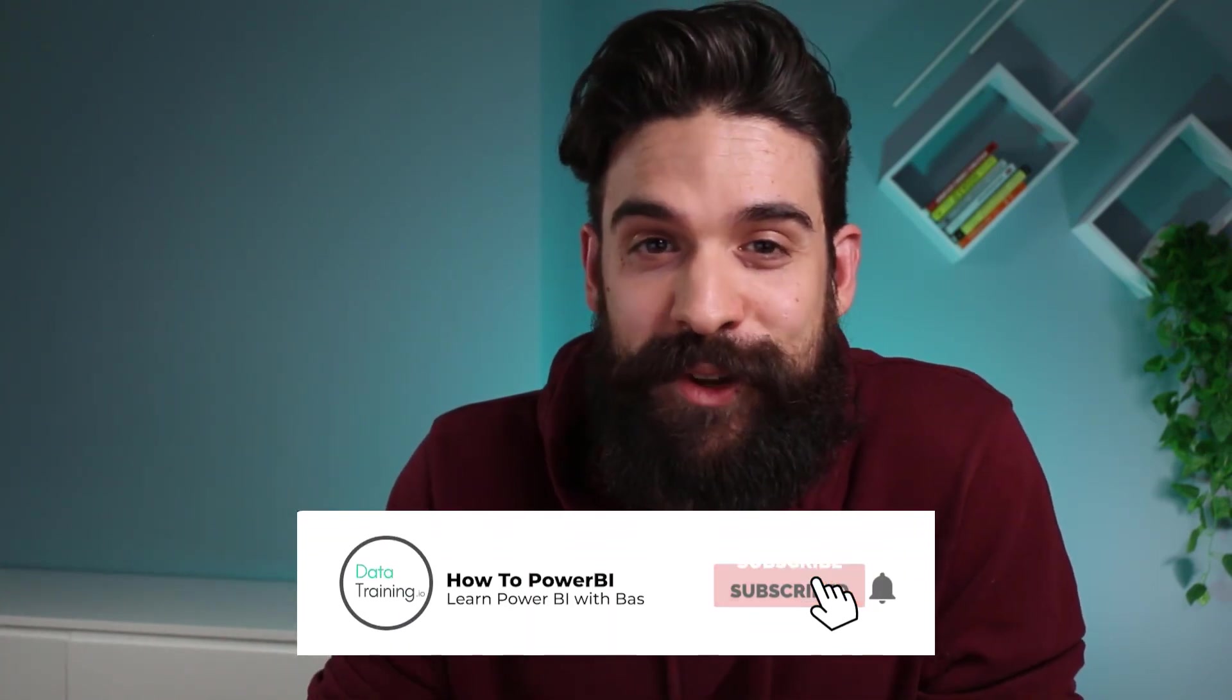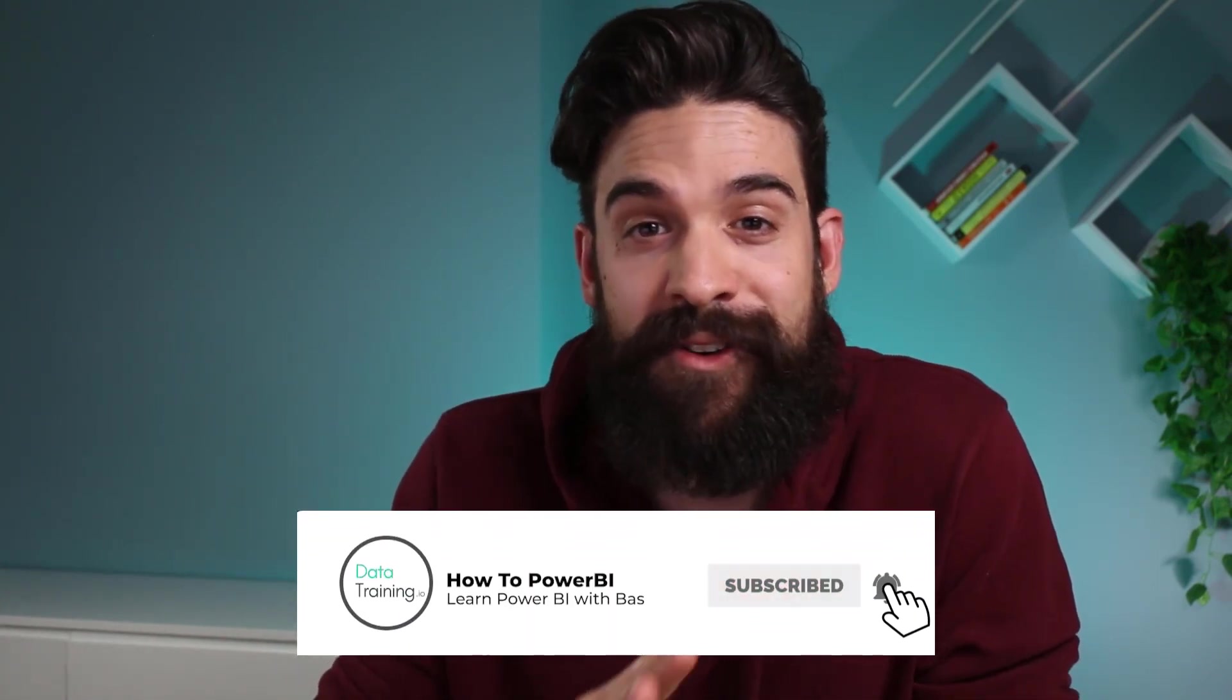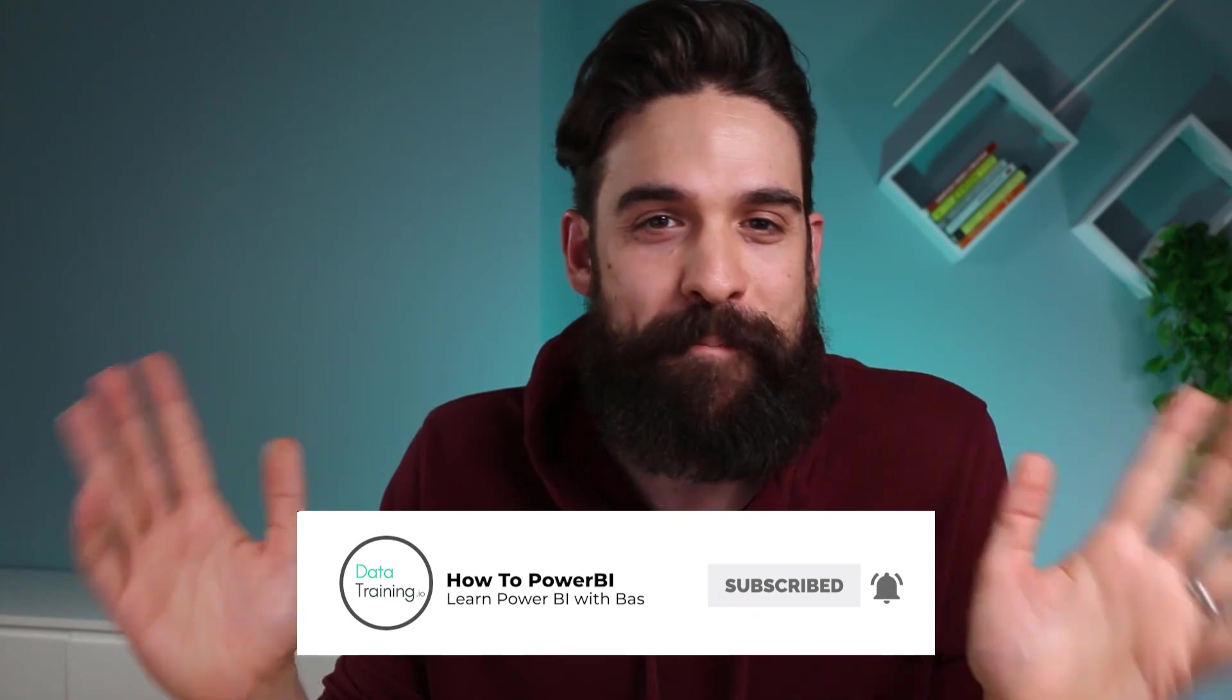Welcome to How to Power BI. My name is Bas. And if this is the first time for you visiting this channel, then make sure to hit that subscribe button if you want to stay up to date on everything Power BI related.